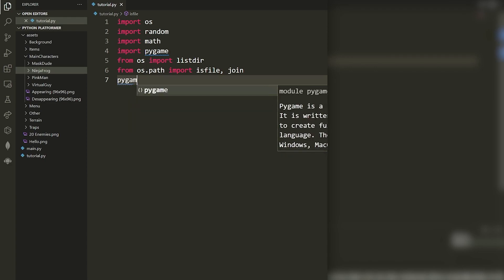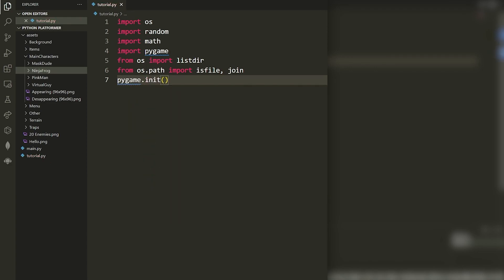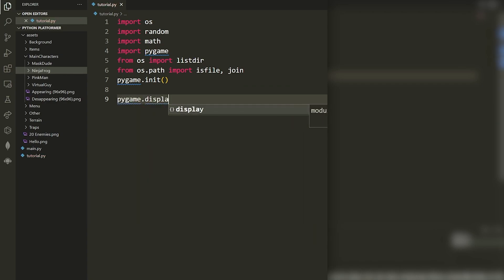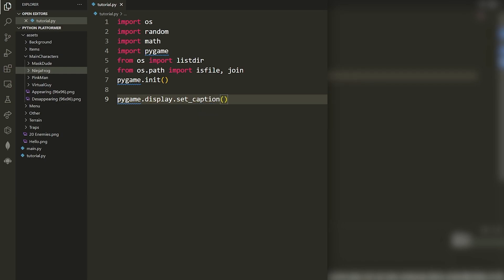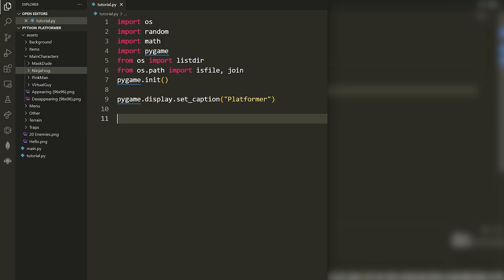After that we say `pygame.init()` to initialize the pygame module. Then we set a caption for our display with `pygame.display.set_caption()` — this sets the text at the top of the window. I also have a ton of videos on pygame on my channel if you want something more basic.